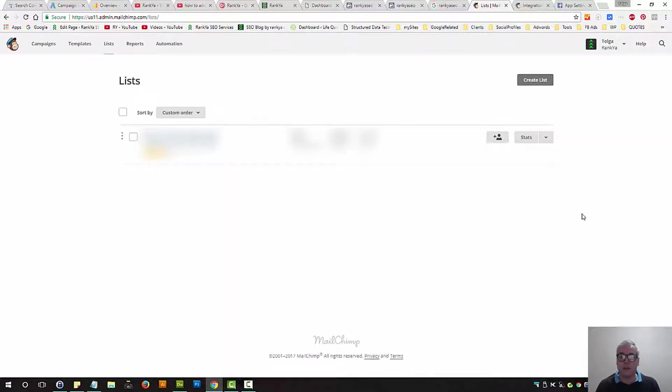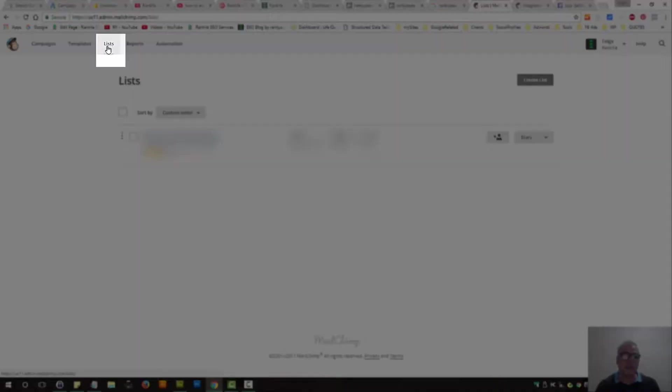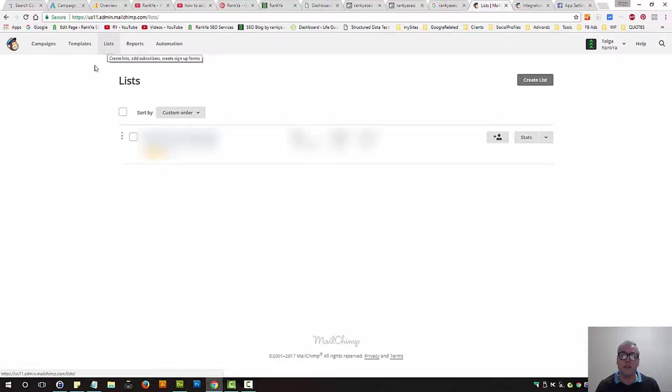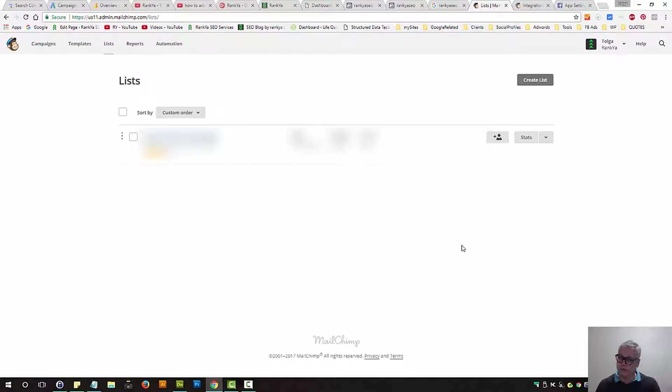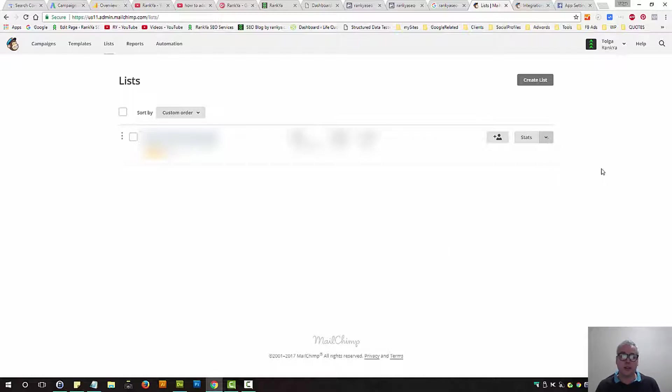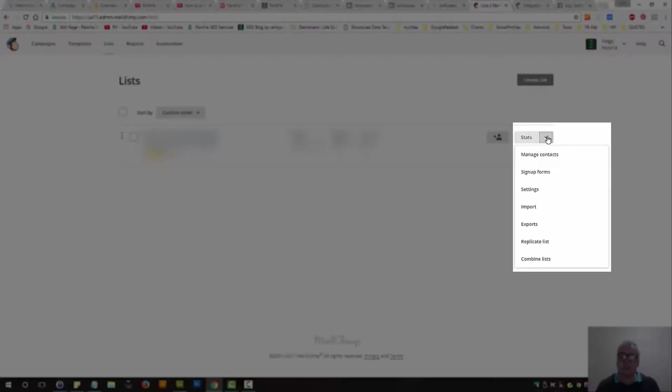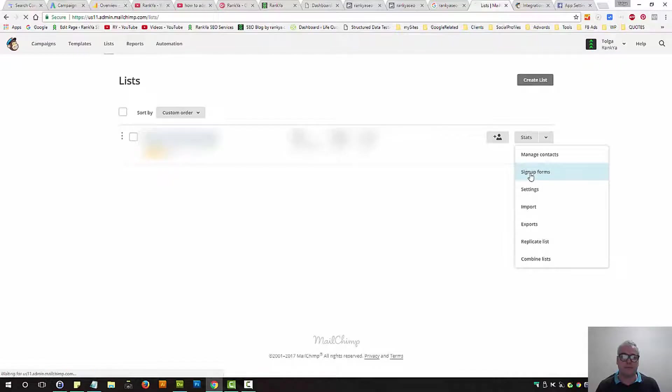Simply log into your MailChimp account and press on the lists menu. Here you will have perhaps one or many different lists. Select the one that you want people to subscribe to, then press on this little triangle icon and select sign up forms.